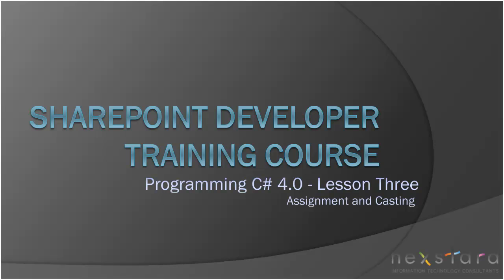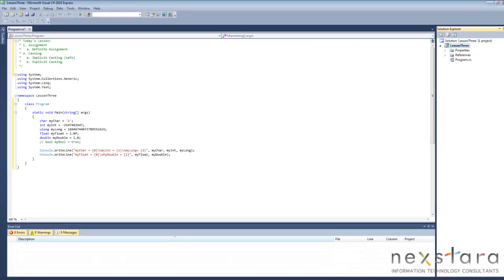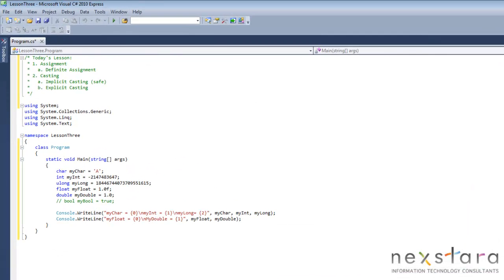Hello everyone and welcome to programming C-sharp 4.0 lesson 3. Today we're going to be talking about assignment and casting. Let's go ahead and open up our program from the previous lesson and at the top you'll see today's itinerary.